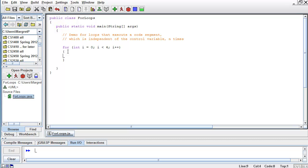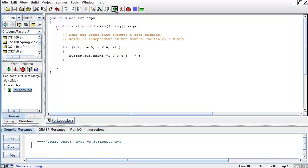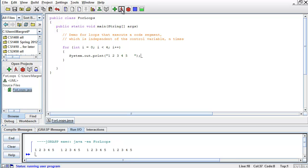In the body of my for loop, I'm going to use a print statement. I'm going to print 1, 2, 3, 4, 5 with a couple of spaces. Now I'm going to compile and run. And here I can see in my output I have 4 times the numbers 1 to 5, separated by a couple of spaces.